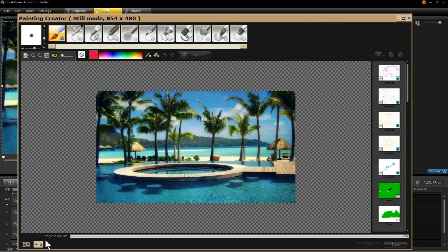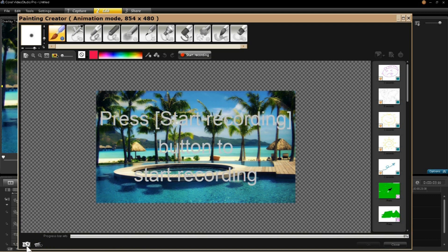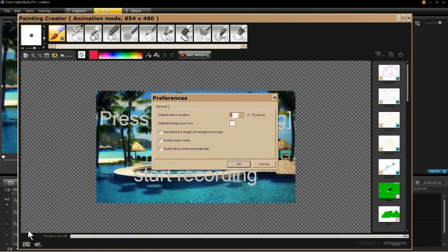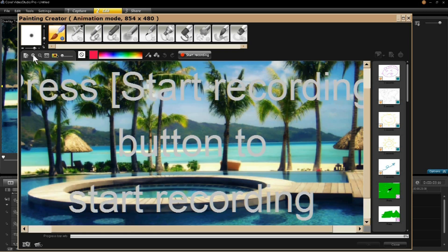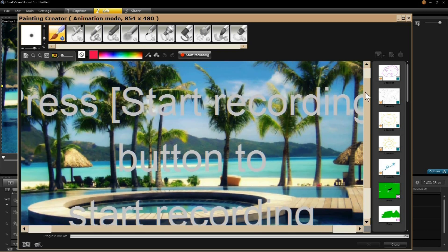Then open your preferences tab next to it. Ensure that all three of these boxes are checked. Once you've done that, click OK. Up here is your start recording button — this is how you start recording your animation.